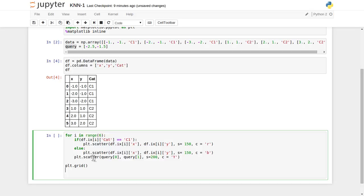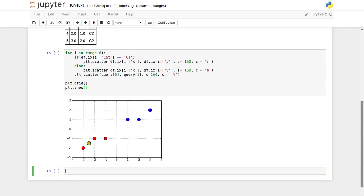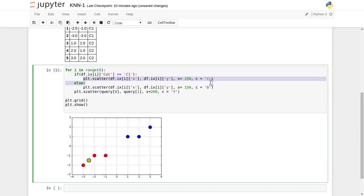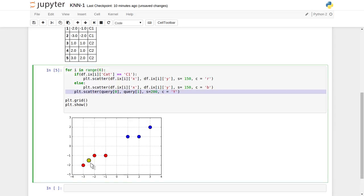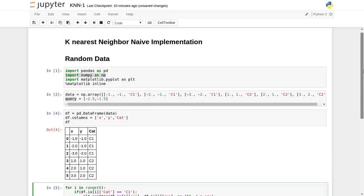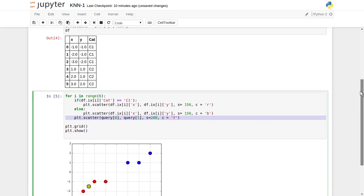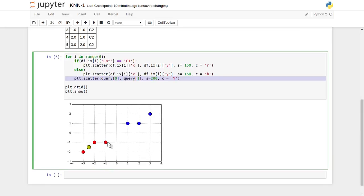It has visualized seven points for us. Six data points: three in the red class category c1 and three in the blue class category c2. The yellow point is our query point, which is our test dataset. The c1 points are displayed at coordinates like minus one minus one, minus two minus one, and minus three minus two. Our task is to find the nearest neighbor with respect to this yellow query point.